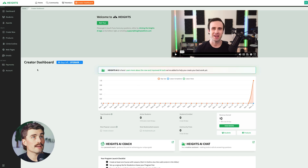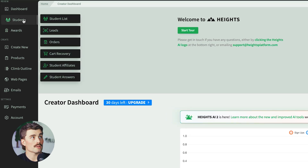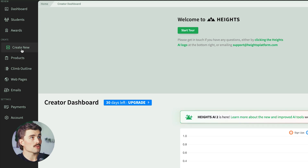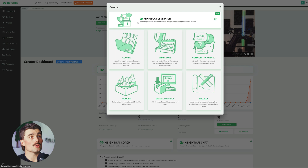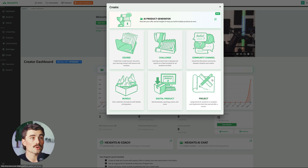On the left-hand side is where all the other tools are. Under Students, you can see your student list, leads, orders, cart recovery, student affiliates, and student answers. Below that we have Awards, where you can find badges and certificates. And below that, we have Create. When you click Create New, you can either use the AI product generator, create a course, a challenge, a community channel, a bundle, a digital product, or a project — which is assignments for students to complete after a course.